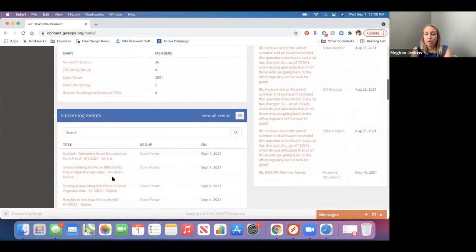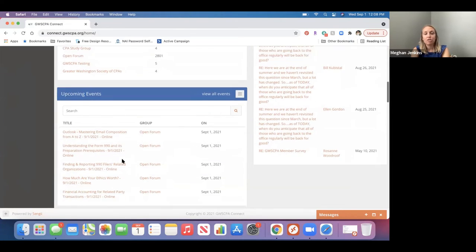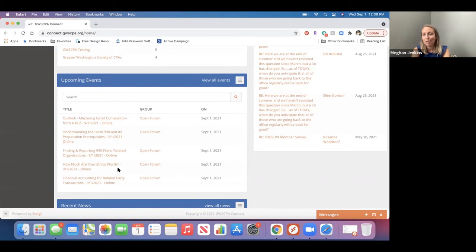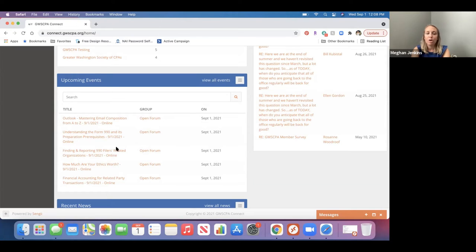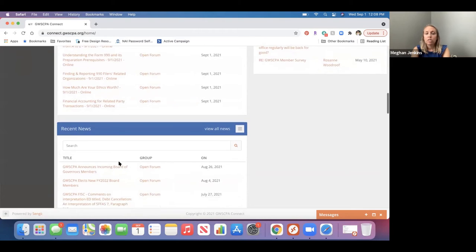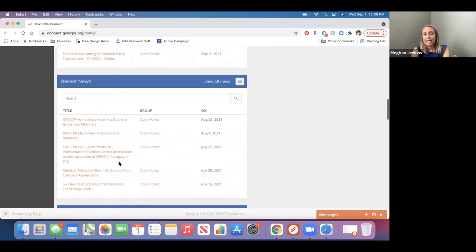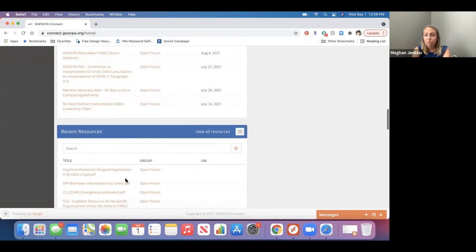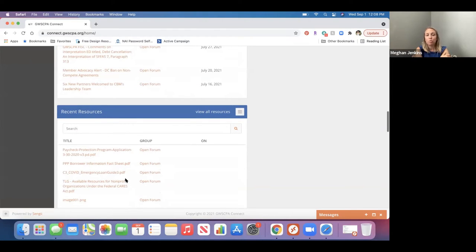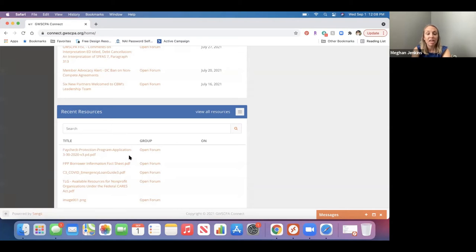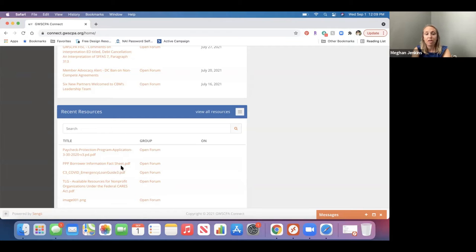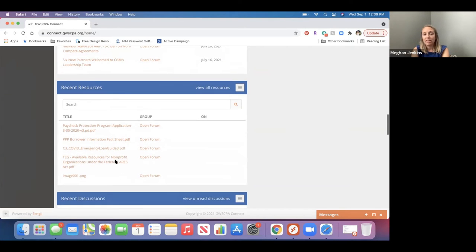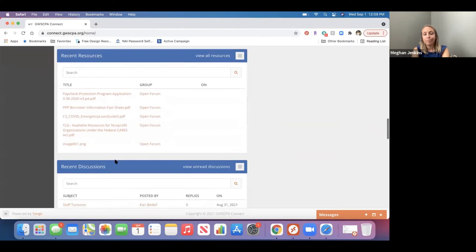Next up on the homepage is our upcoming events. This just pulls right from our website. So these are all upcoming events that we have. You'll see there's quite a few here. It's also pulling webinars and different on-demand classes that we offer as well. So that'll just show the next couple that are available. Scrolling down, you'll also do the same thing with the news. You can see all of our recent news on here. Resources is anything that's been posted to the open forum. For instance, here's the Paycheck Protection Program application that somebody shared, some information about the PPP borrower information. So this is just an easy way to see all the resources that's available.